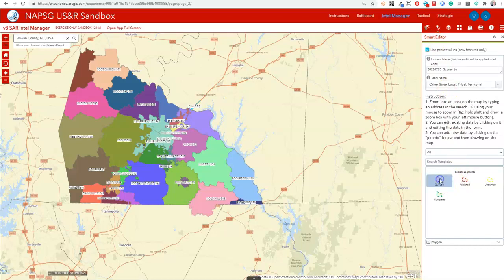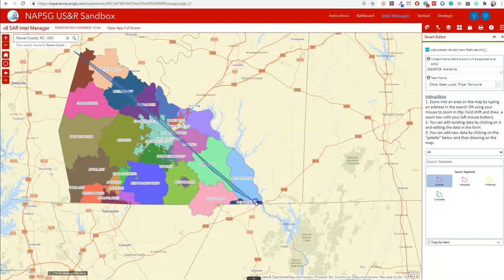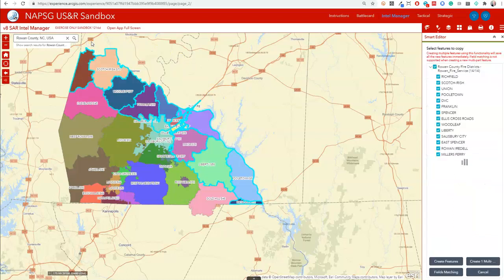We can select which segment type we'd like to use — in this case, queued. There's a new copy by lasso tool which allows us to draw the area that we're interested in, in this case the area that we think is likely to be impacted by floods. Once I've selected those areas, they're ready for copying.